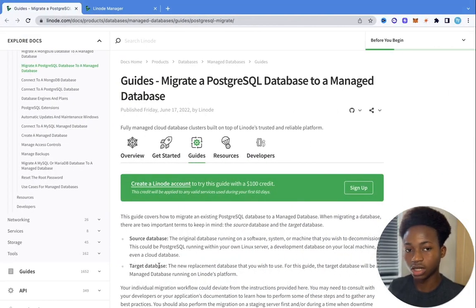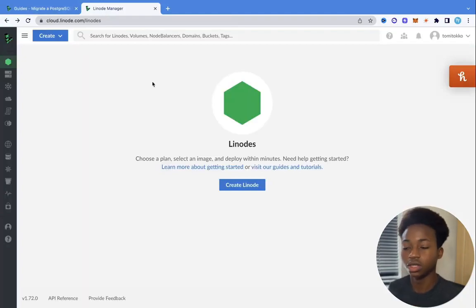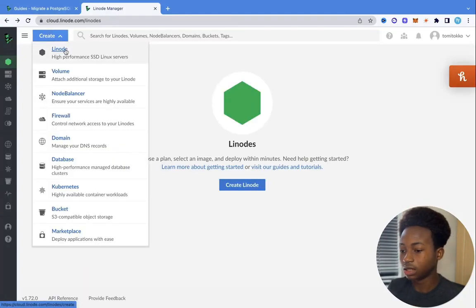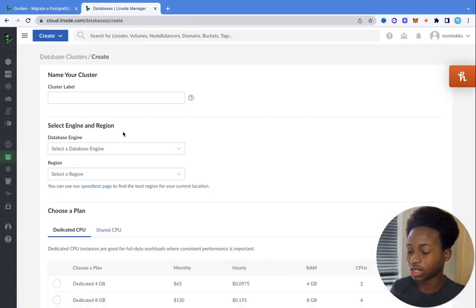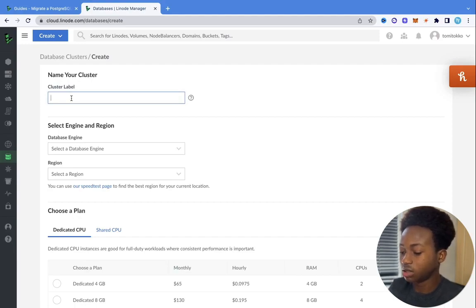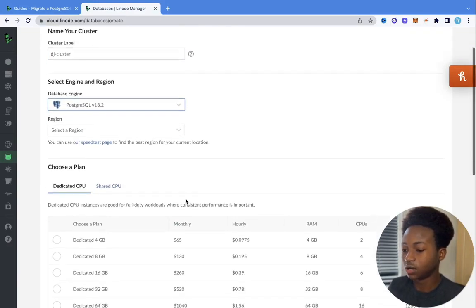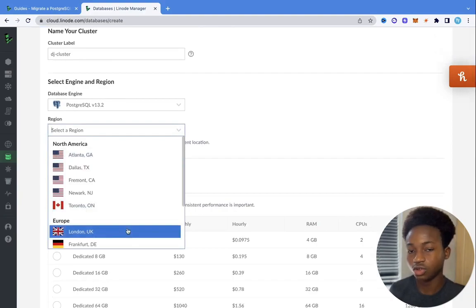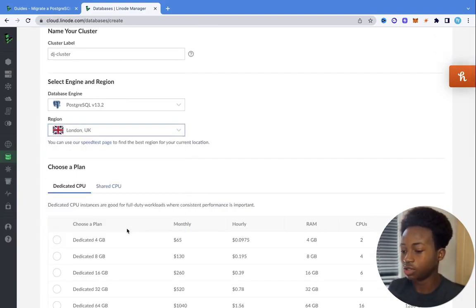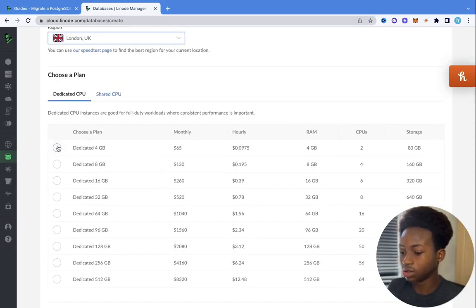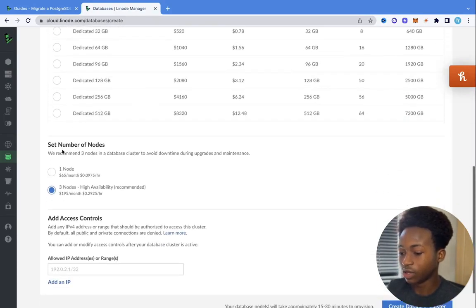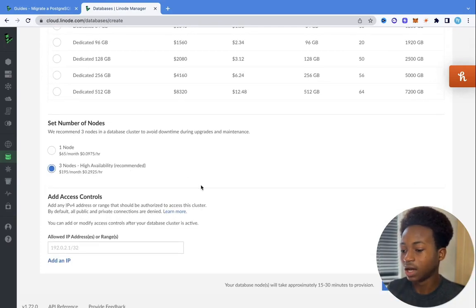The next thing we need to do is create our target database, so we want to log into Linode. Once you log in, click on Create and then click on Database. We want to have a cluster name — let's say DJ cluster. For the database engine, let's pick Postgres and the latest version. For the region, pick one closest to you; I'm going to pick London, UK. For the plan, I'm going to pick the most basic plan, which is dedicated 4GB. And for the number of nodes, I'm going to pick three nodes.